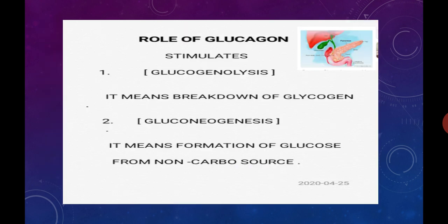We will now see the role of each hormone, starting with the role of glucagon. Glucagon performs three functions. Function number one: it does not allow hepatocytes and adipocytes to use glucose. Because glucose will not be utilized, the concentration of glucose in the blood gets increased.